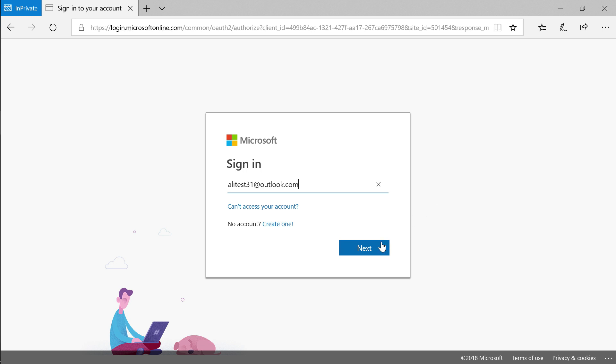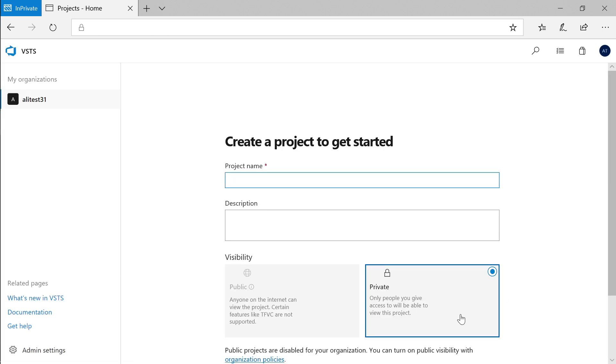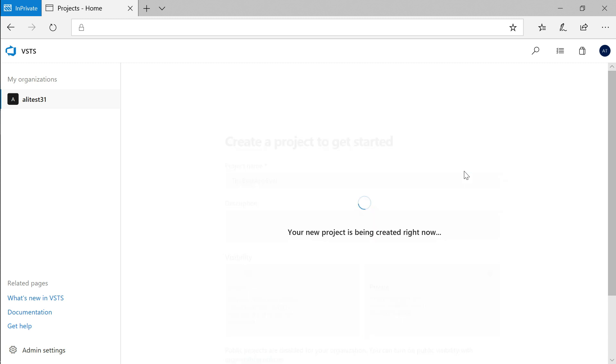First, you'll have to log in with a Microsoft identity. Then, choose a project name that you remember. I'll call my project the best app ever and leave it as private, so only people who I add can see it.